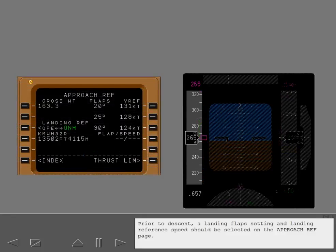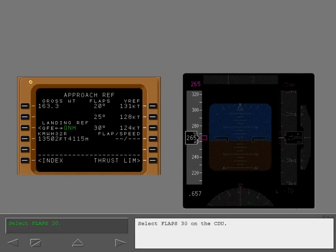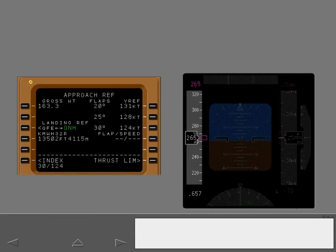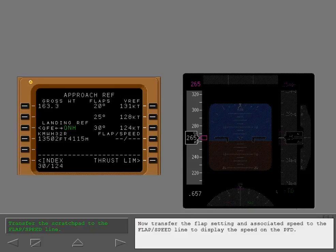Prior to descent, a landing flaps setting and landing reference speed should be selected on the approach reference page. Select Flaps 30 on the CDU. Now transfer the flap setting and associated speed to the flap speed line to display the speed on the PFD.